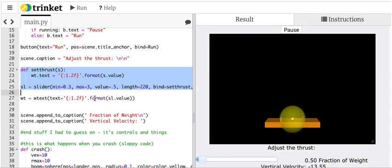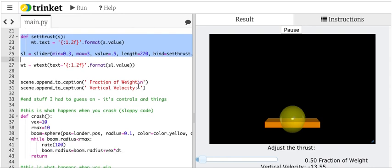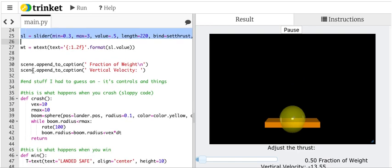Maybe that gets the value. I'm not sure. And this adds some words on there so that I can add how much thrust you have and what your vertical velocity is. Okay, so that's the JavaScript stuff I think that I don't really understand.